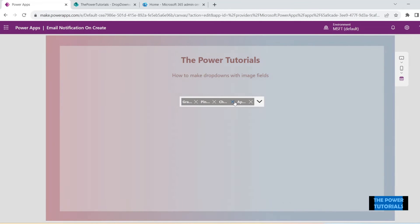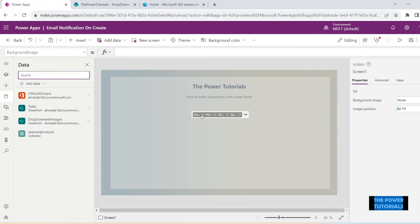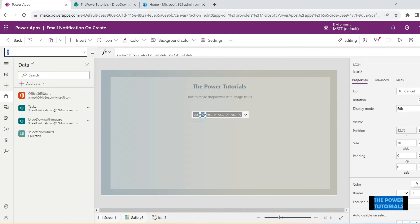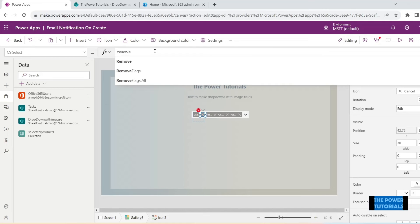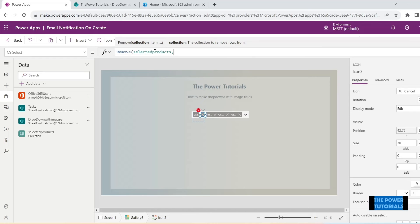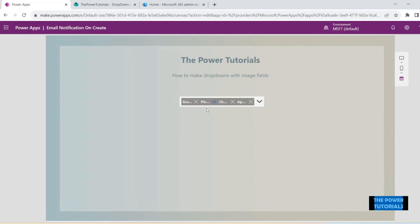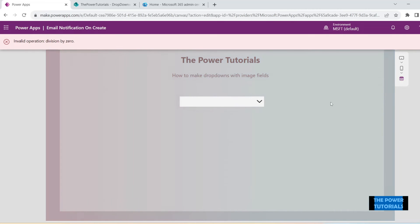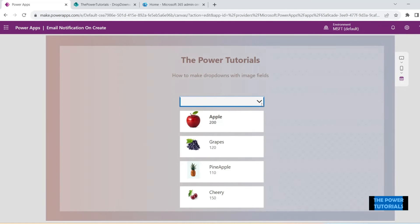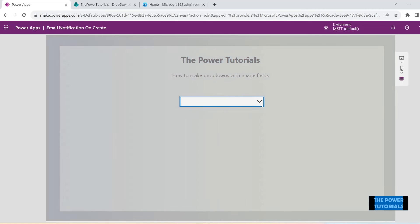The cancel button is there, but clicking it does nothing yet — we need to set that up. On the OnSelect property of this icon, we say: Remove(selectedProducts, ThisItem). So from selectedProducts, remove this item. Now when we click on the drop down it appears, click an item and the drop down closes, the item gets selected. You can select another product and see it getting added.